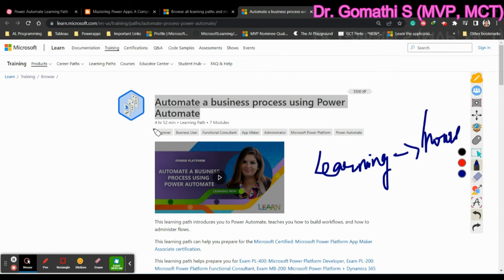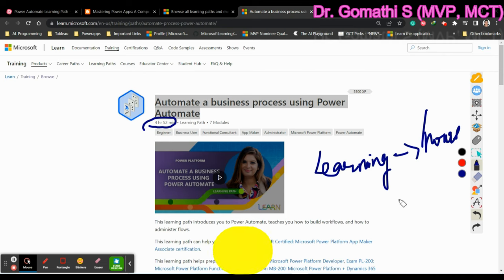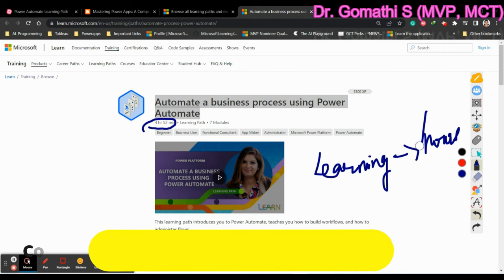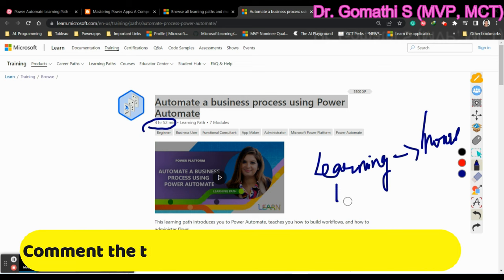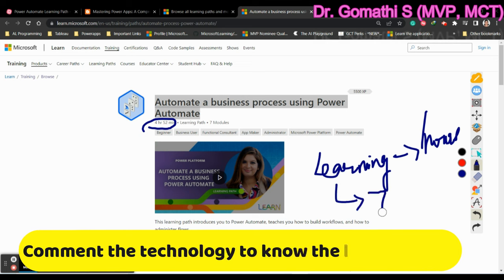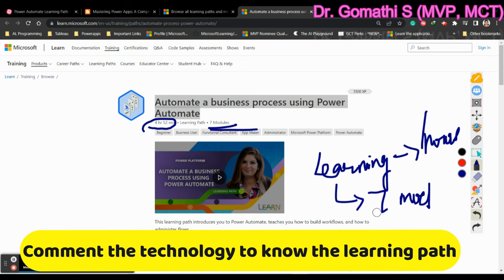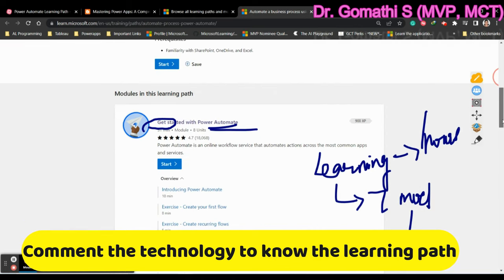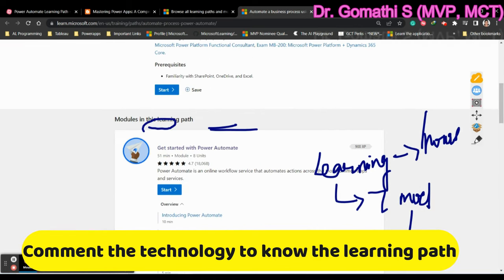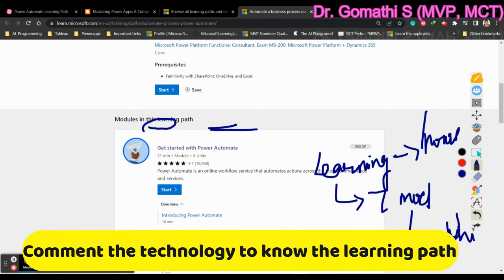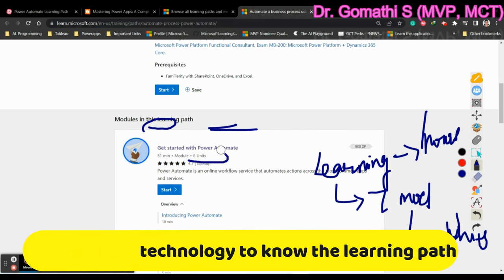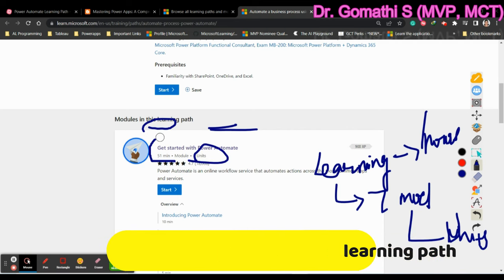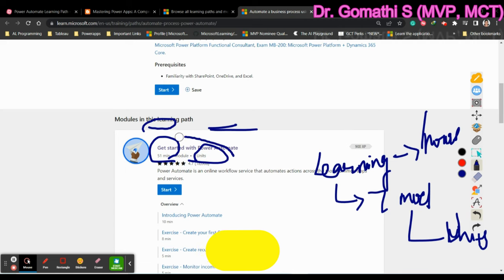So you will take nearly four hours, 52 minutes to complete one learning module, this particular learning path. So in this learning path, you have seven modules. So you can see, this is the seven modules you have. And in that seven modules, every module has its own units. How many hours it will take for you to complete those units. So you have eight units, which will take 51 minutes to complete this particular module.